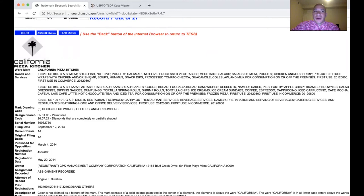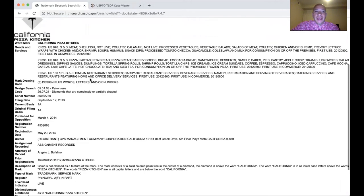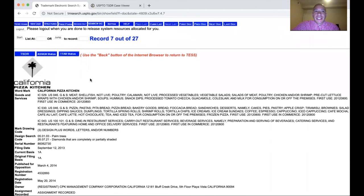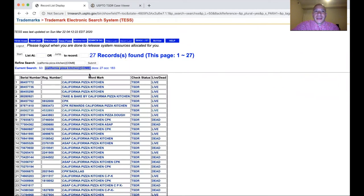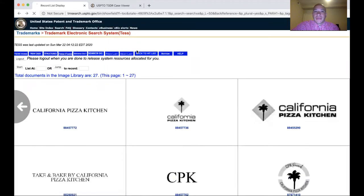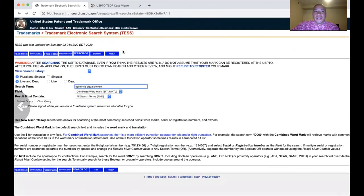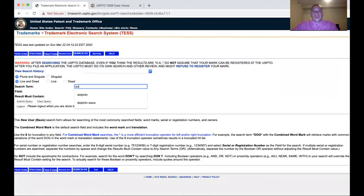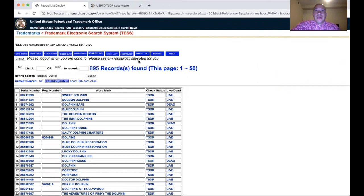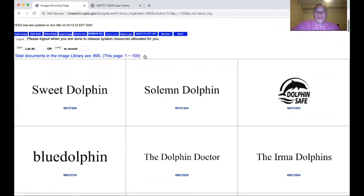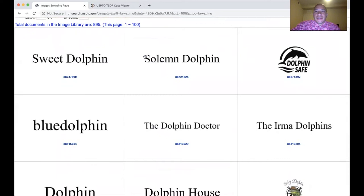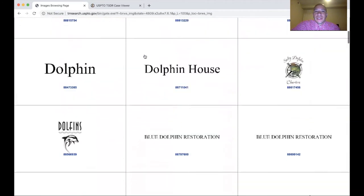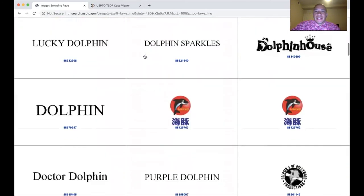Once you acquire secondary meaning, you may be able to get a trademark for a descriptive term. But you're looking at nationwide recognition that your product is associated with that name. You can also search for actual images to see what their designs are.